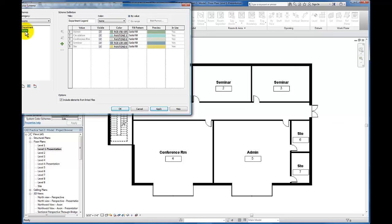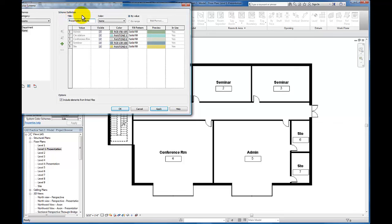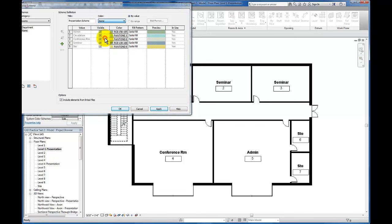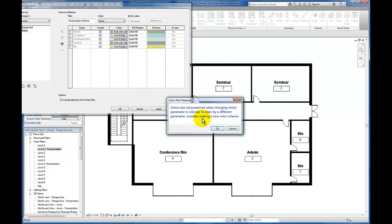When I click on Name, I'm going to come up here and change this to Presentation Scheme, just to give this color scheme a fitting name. We want to make sure on the color dropdown that the color is also based by name.